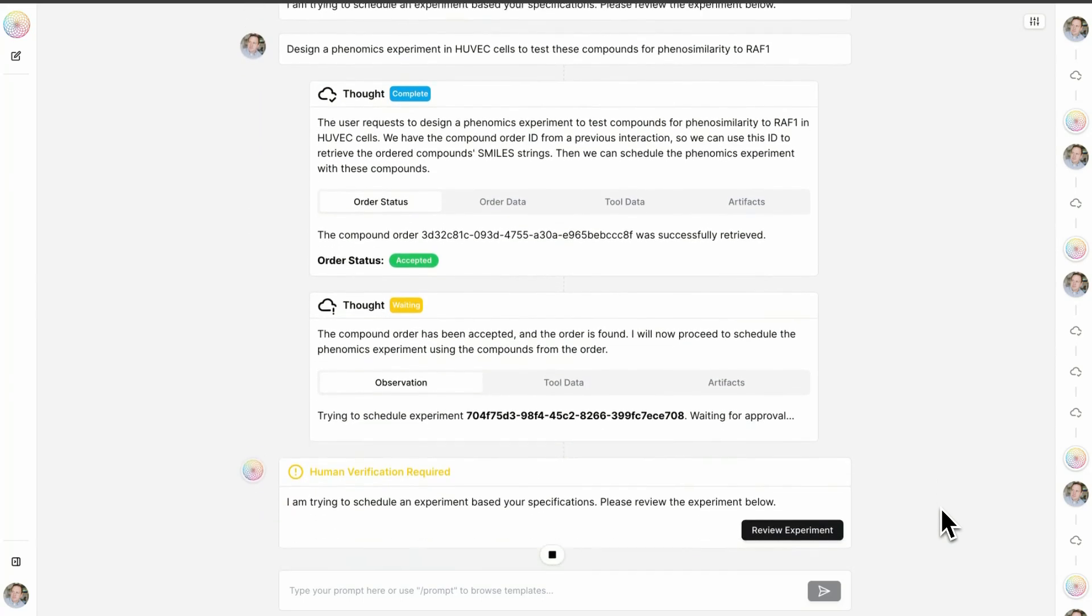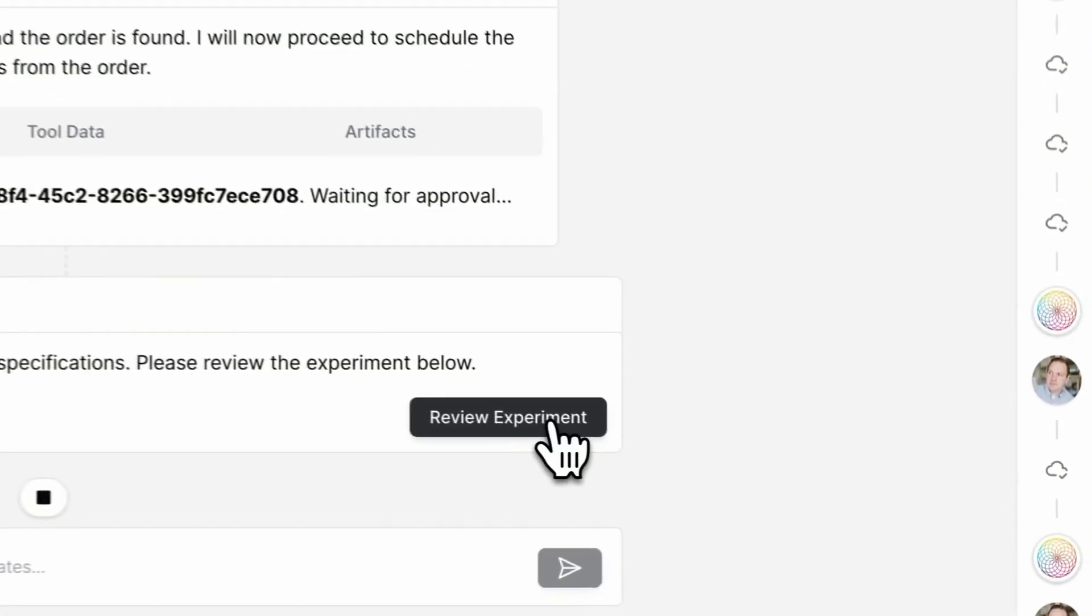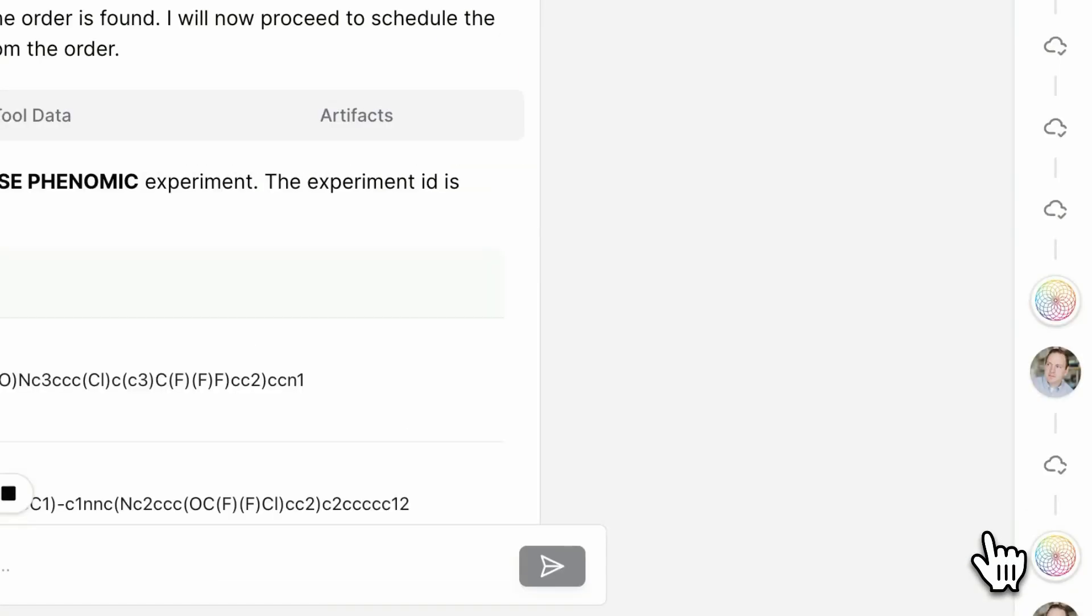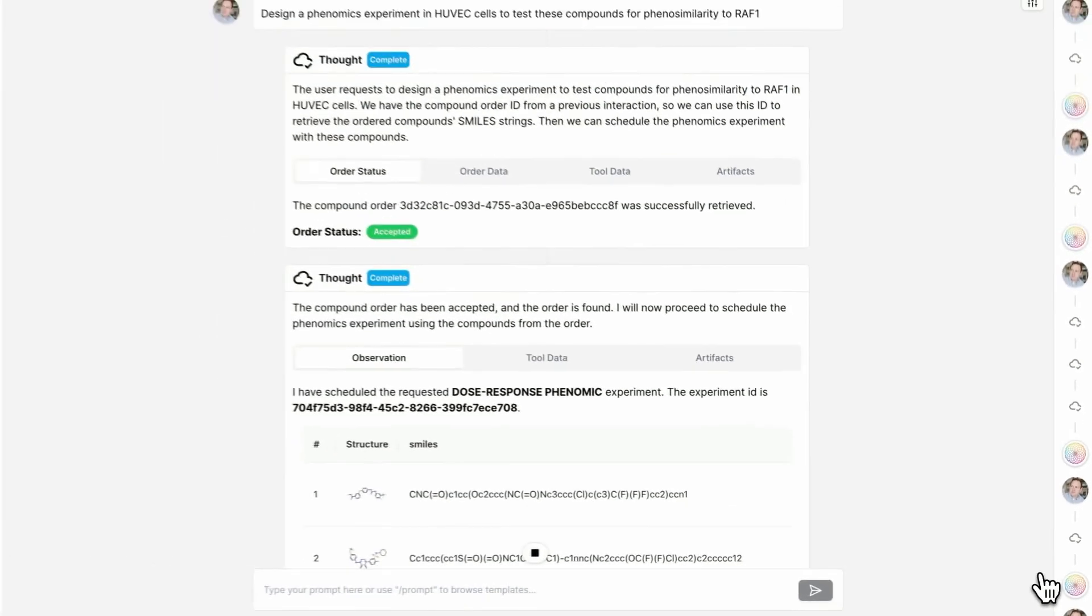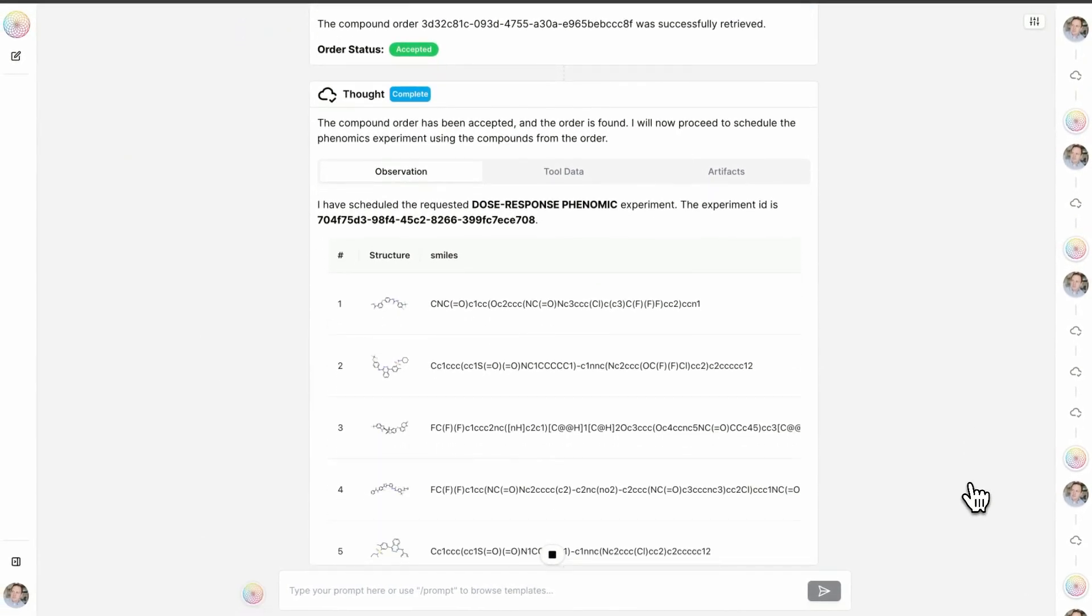You will see here again that we are asking for human approval for this dose response phenomic experiment because we are now interacting with the physical world. I'll accept this experiment and it will be scheduled and then run in dose response where we will be looking at each of these compounds to identify whether or not they, in a dose responsive manner, mimic the CRISPR knockout of RAF1 in primary human endothelial cells.